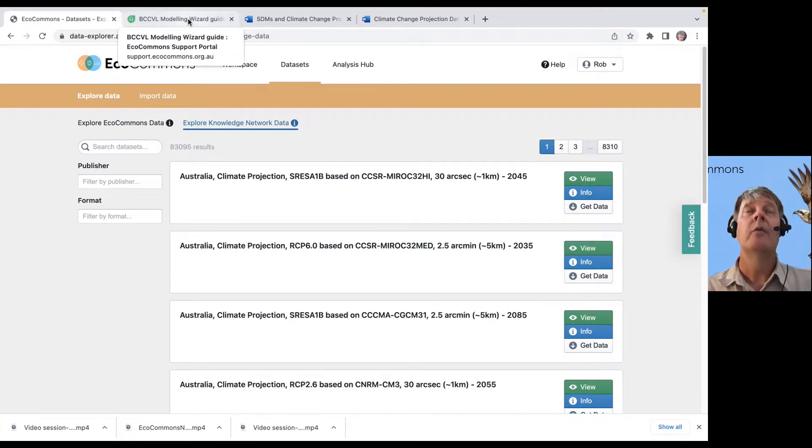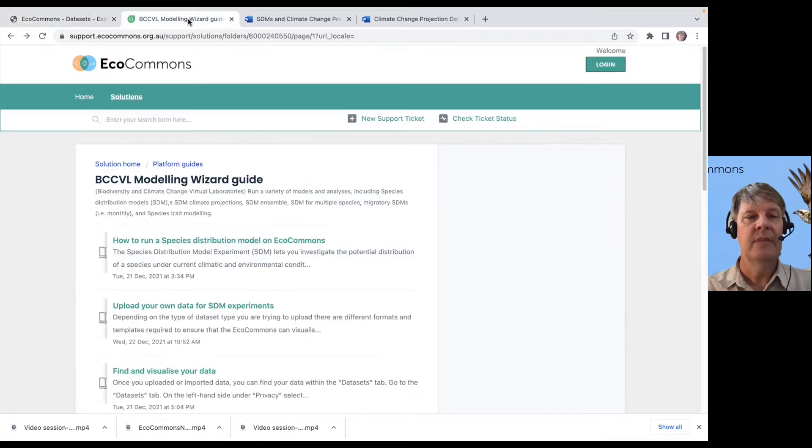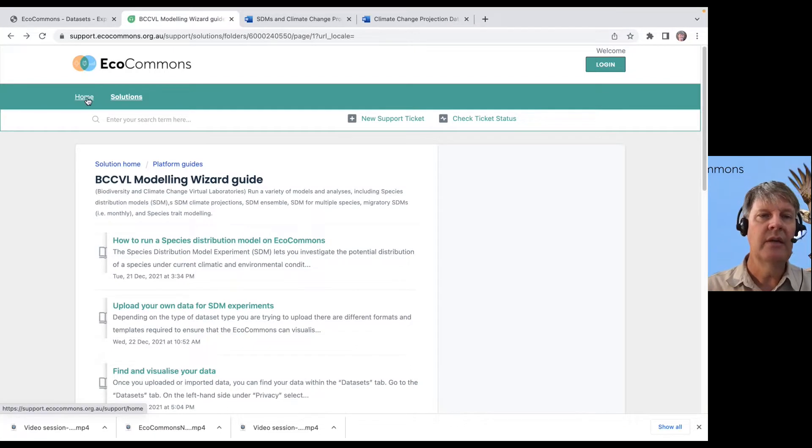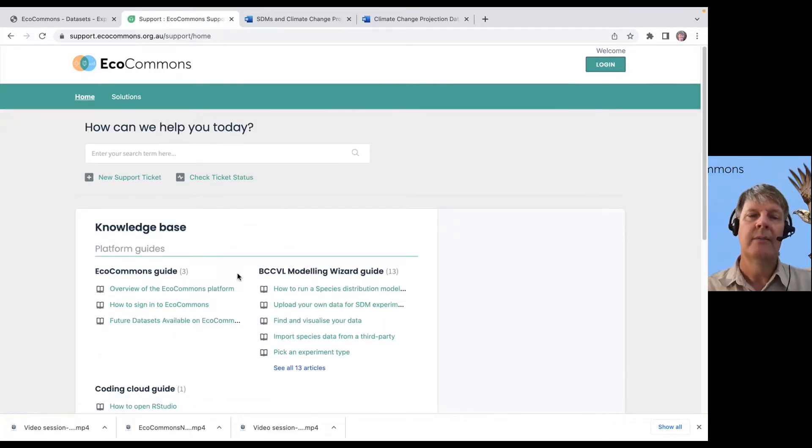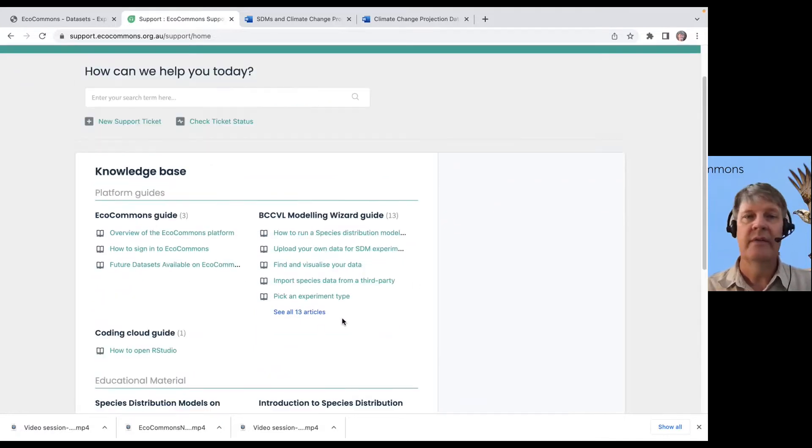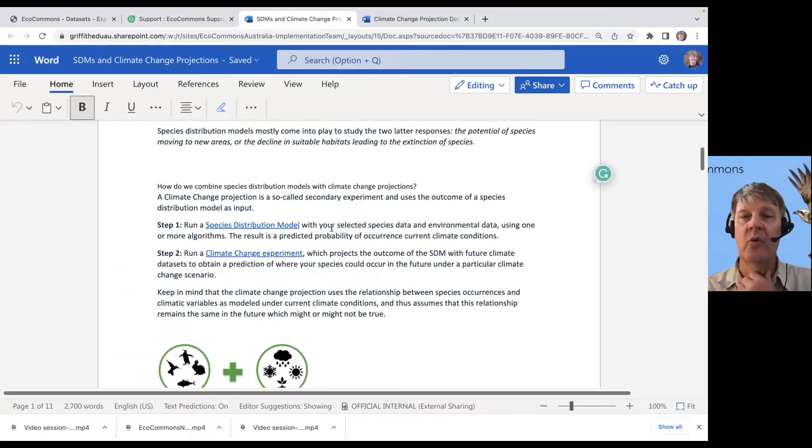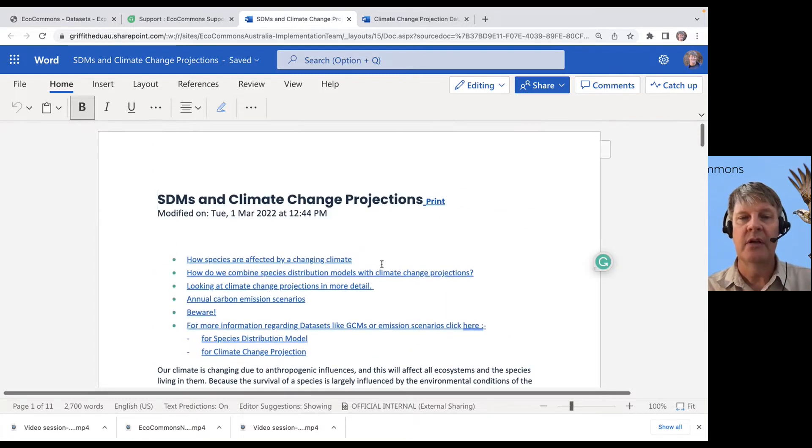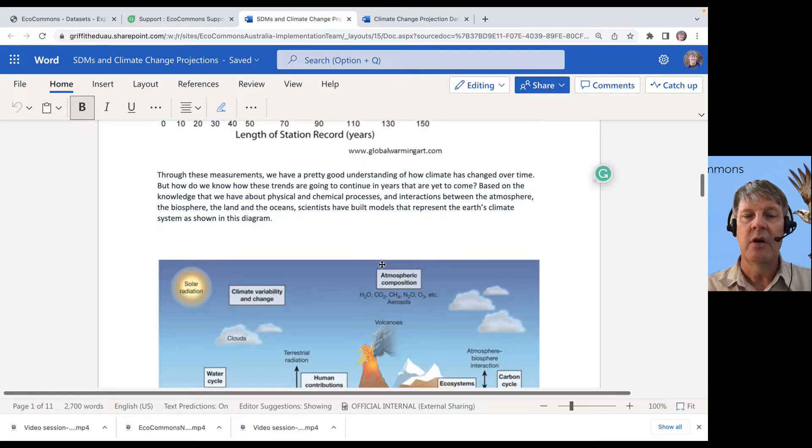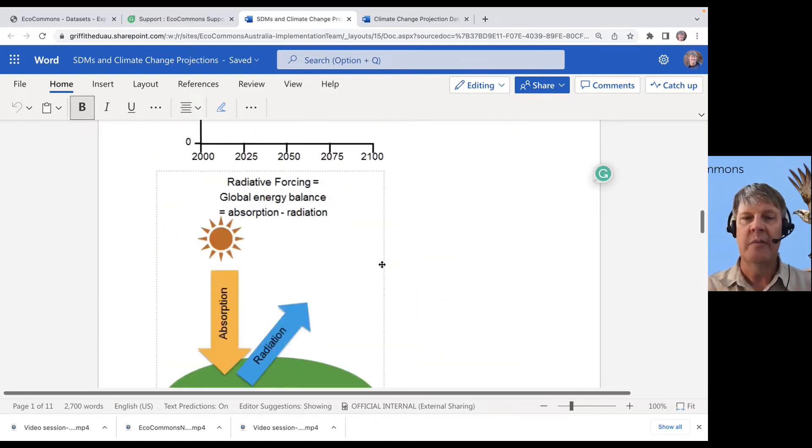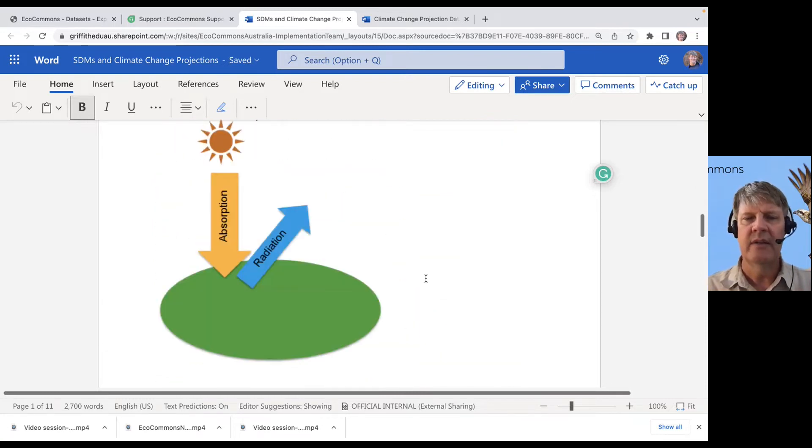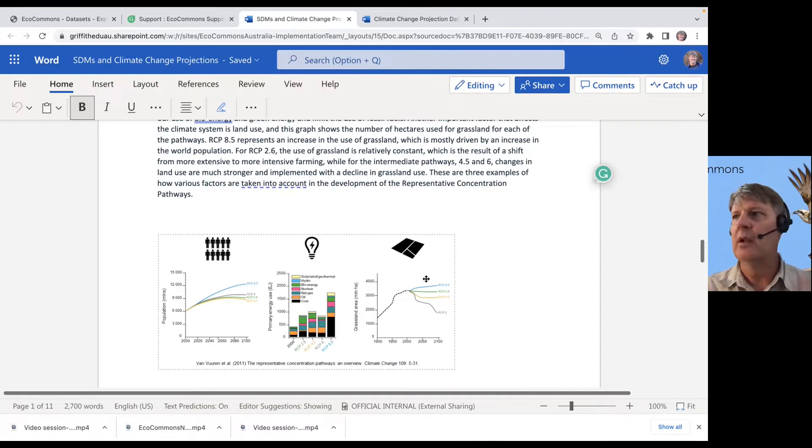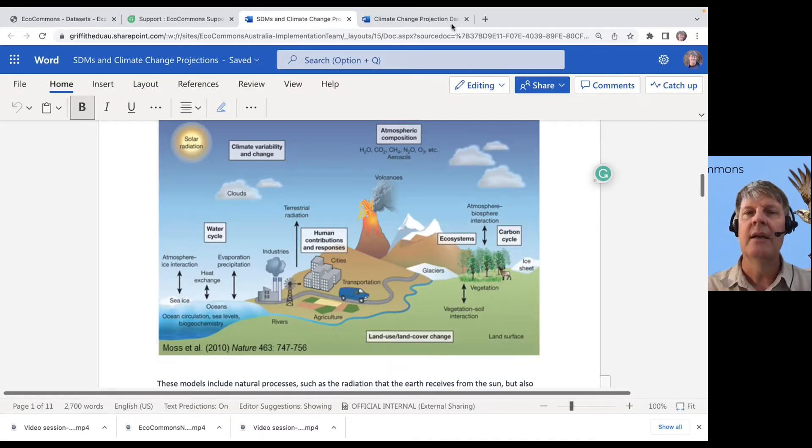If you want to learn more about the kinds of data that we have, just keep in mind we've got – if you go to support.ecocommons.org.au, there's more information on all of this kind of stuff. There's a couple new support articles. For example, there's one on SDMs and climate projections, so it walks you through all kinds of information. This support article will be uploaded in the next couple of days, but it just talks about how all of these things are calculated that are within the data.